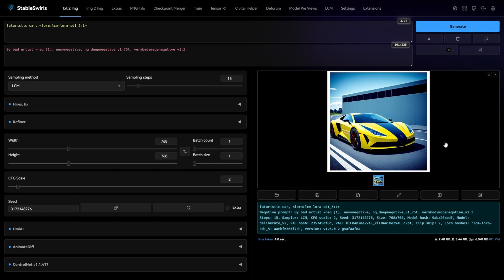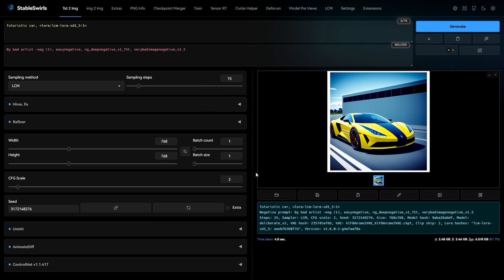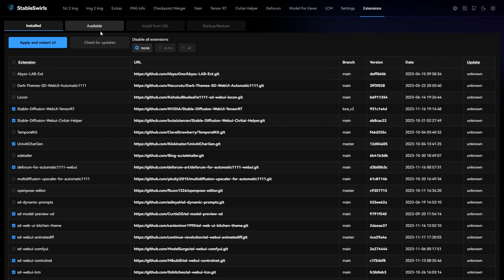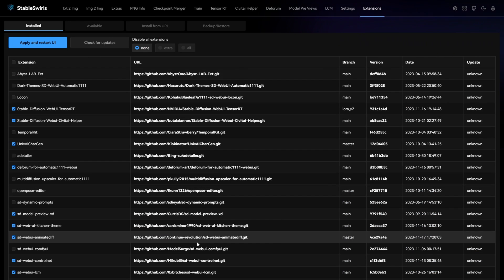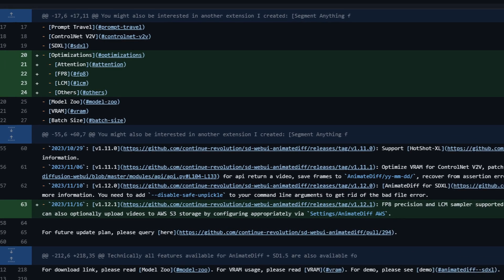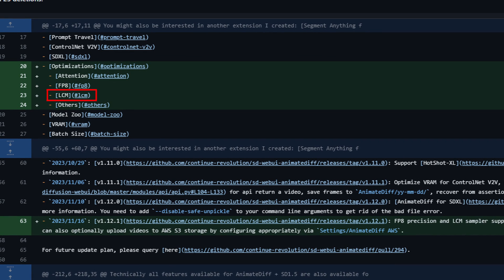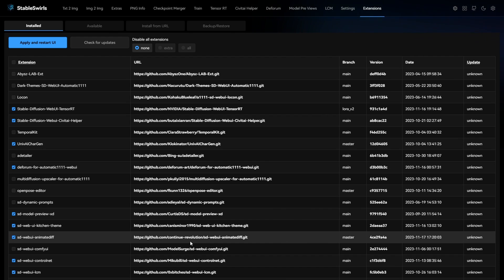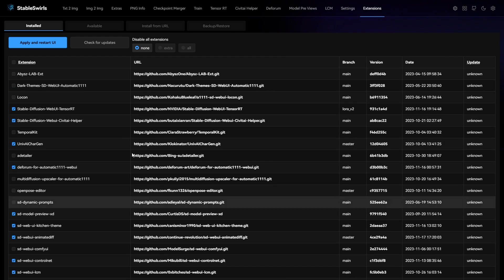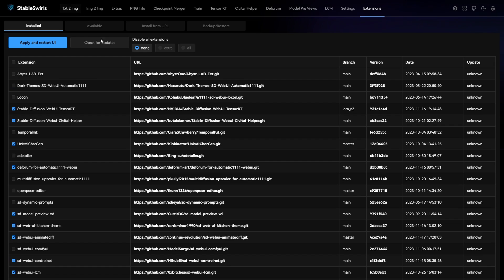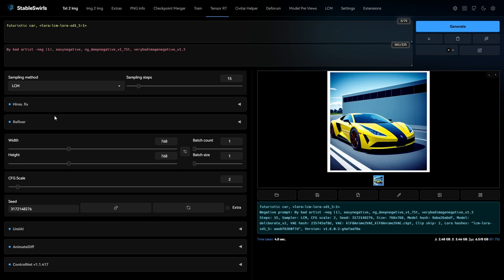The second method to install LCM Sampler is by simply installing or updating AnimateDiff extension, as the author has updated the code to add the LCM Sampler automatically. You can use any of the two methods and you will have access to the LCM Sampler.